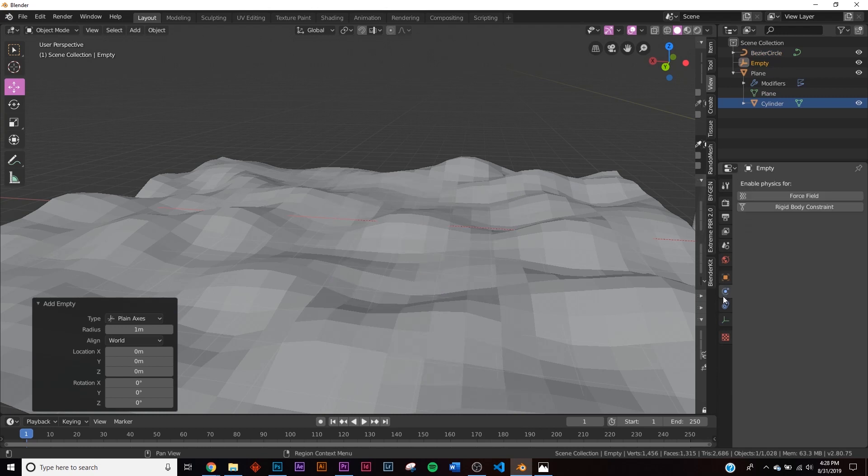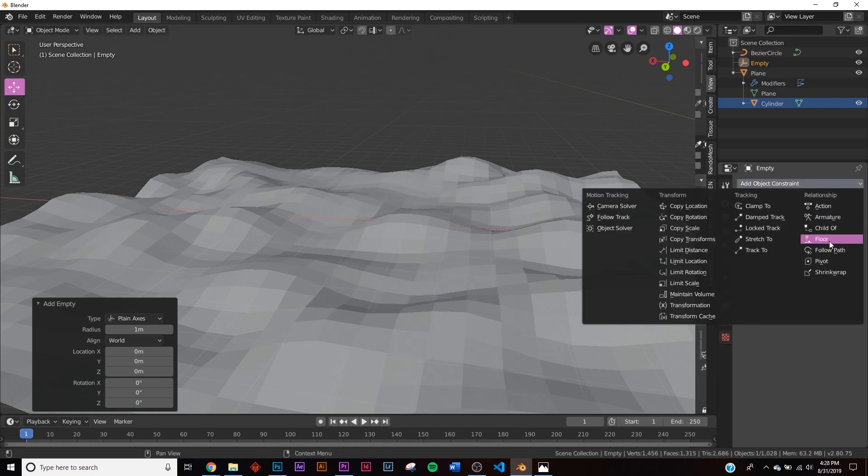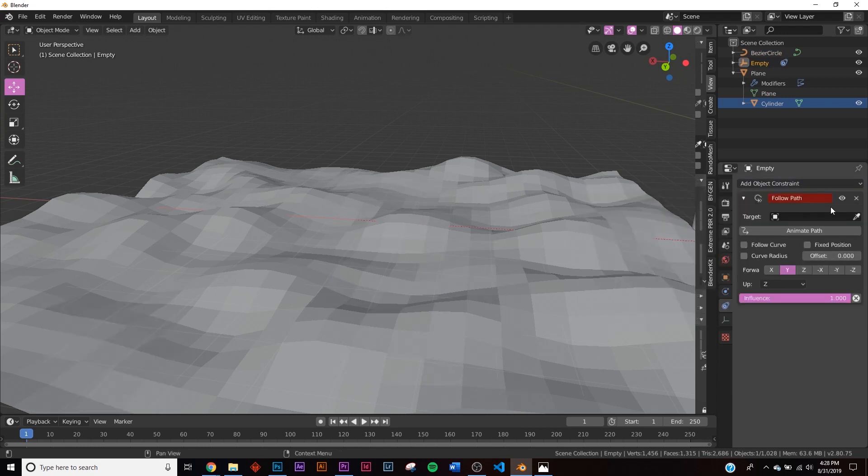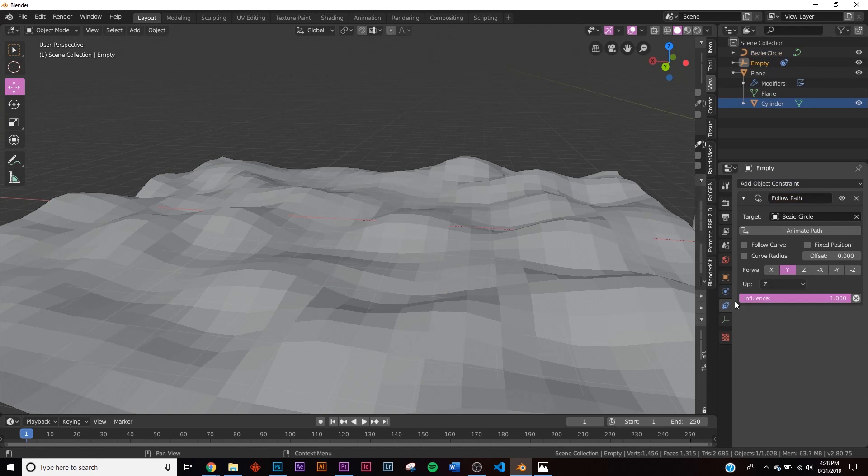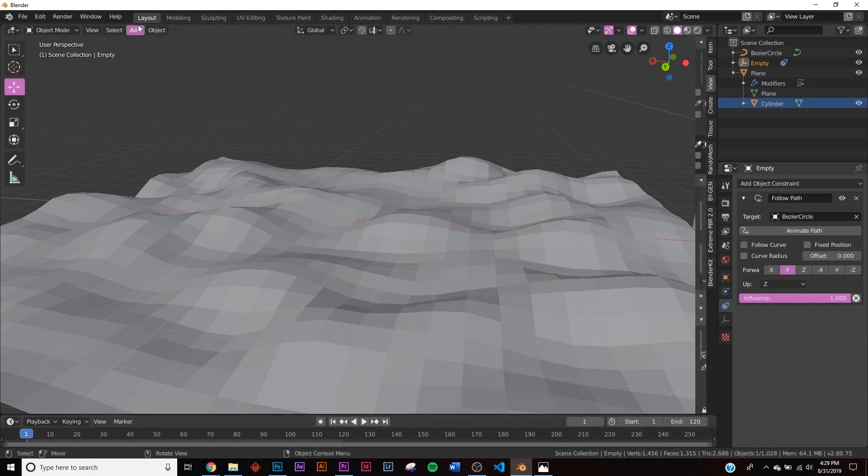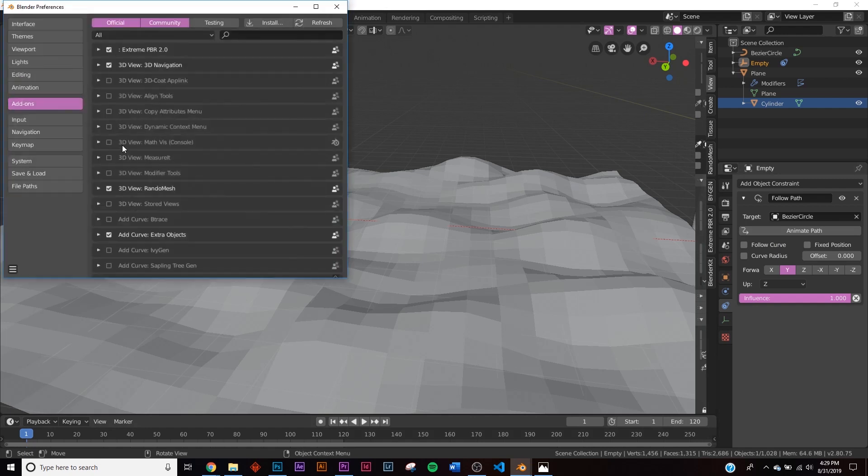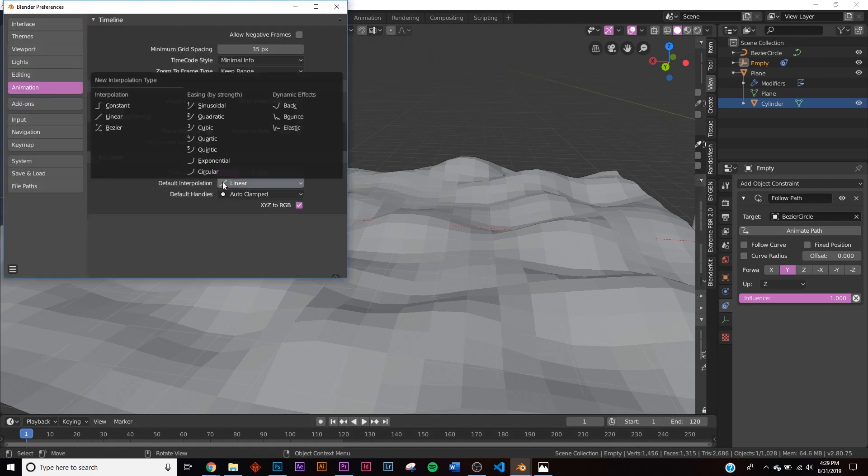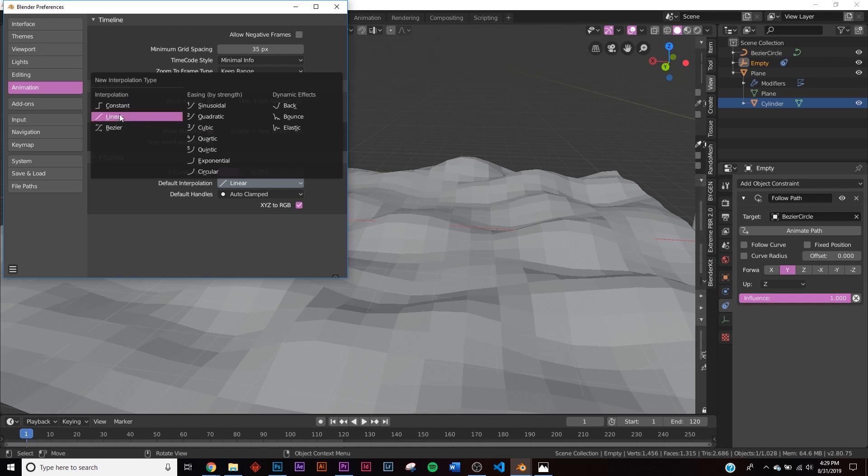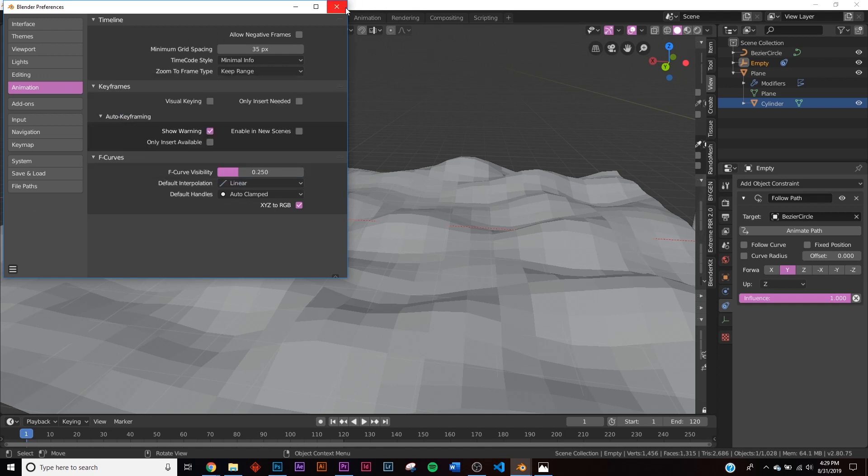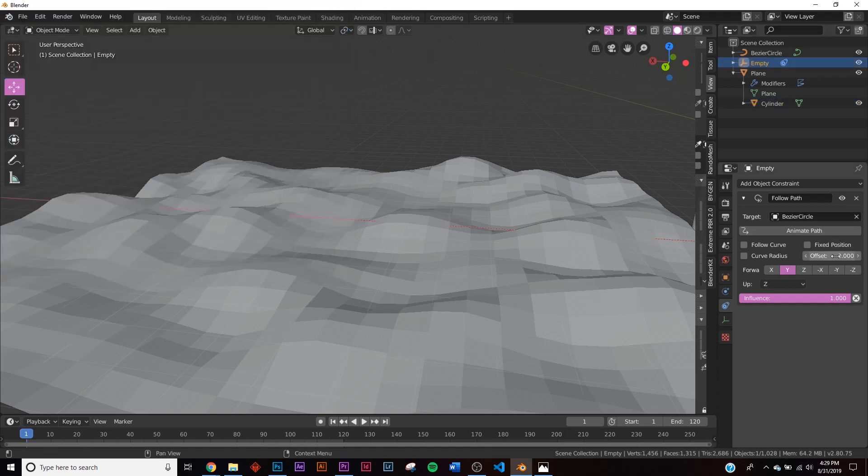Next we're going to go into the constraints of the Empty, add a constraint, Follow Path. In this Target selection, select the circle. Down here we're going to give it 120 frames. And then here in your Edit Preferences, right here on Animation, make sure your default interpolation is on Linear.